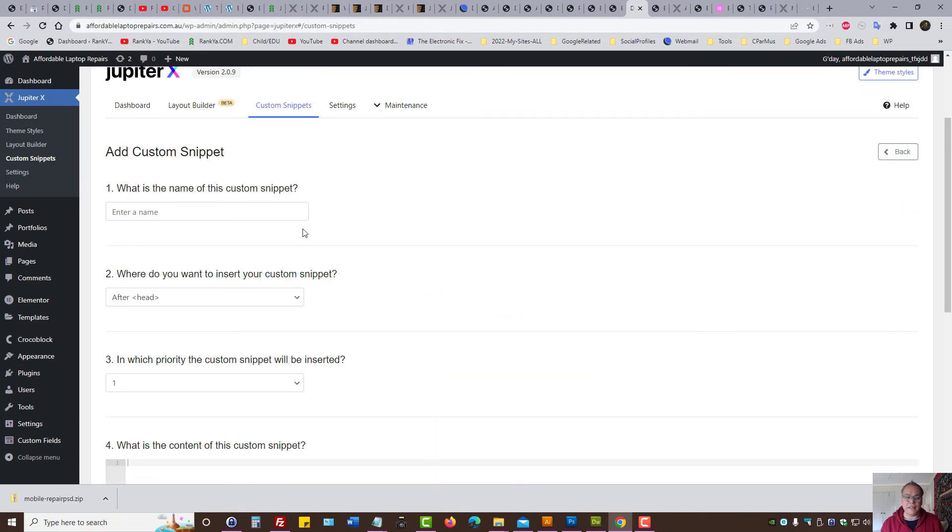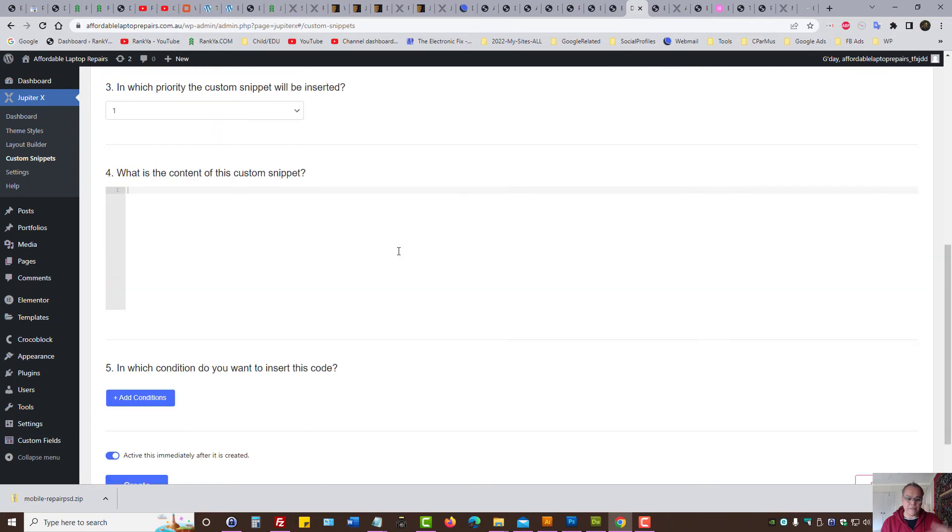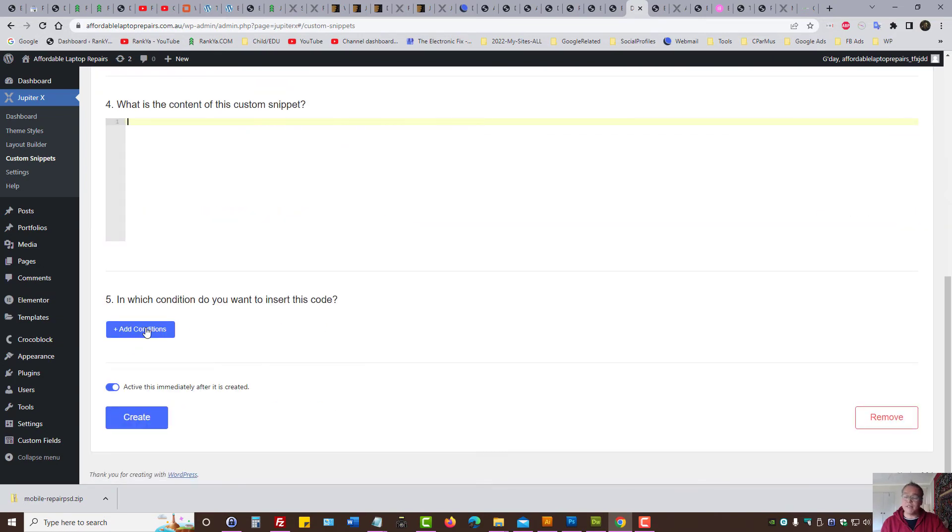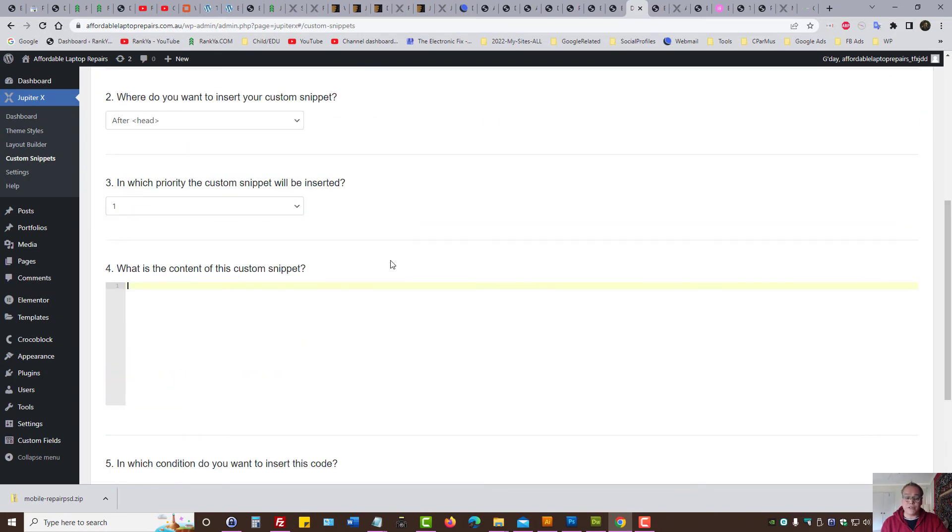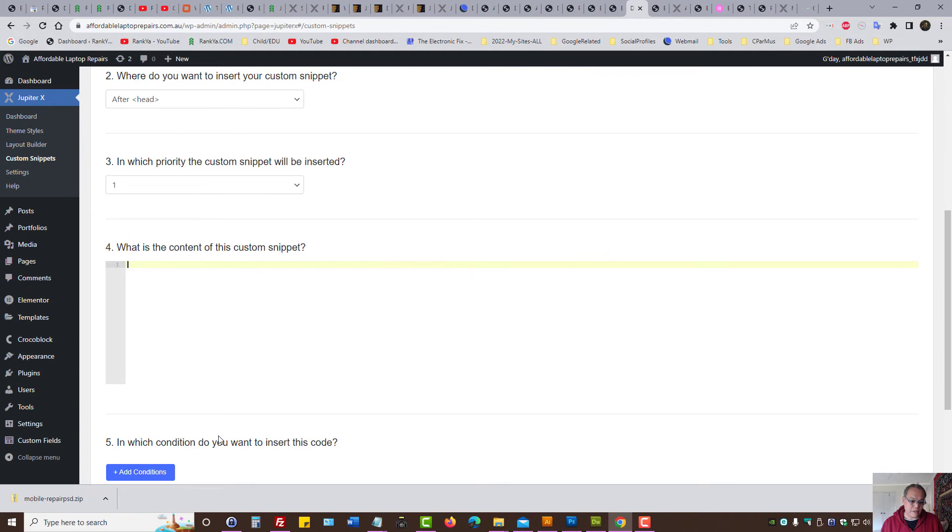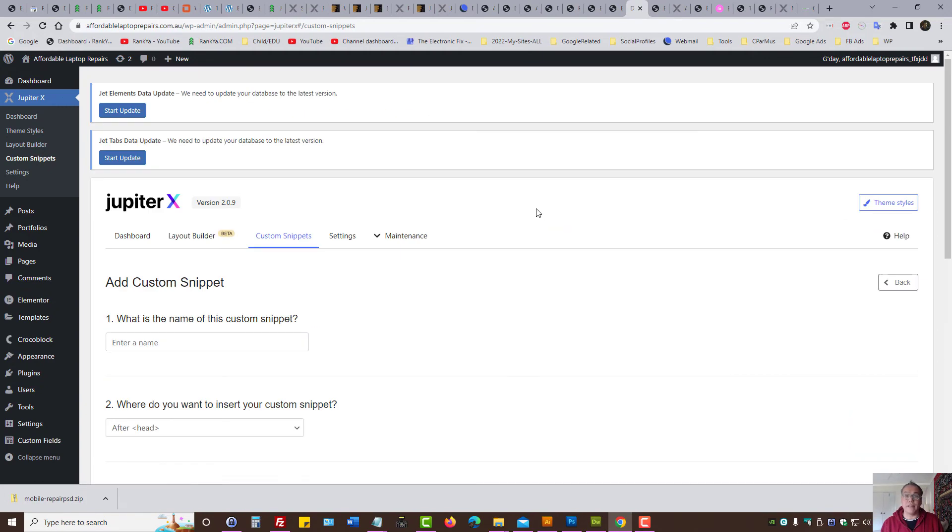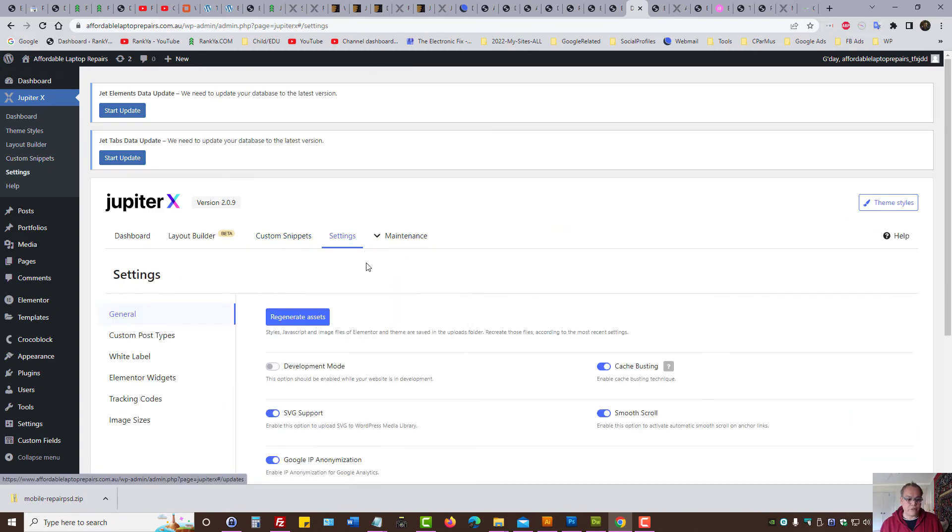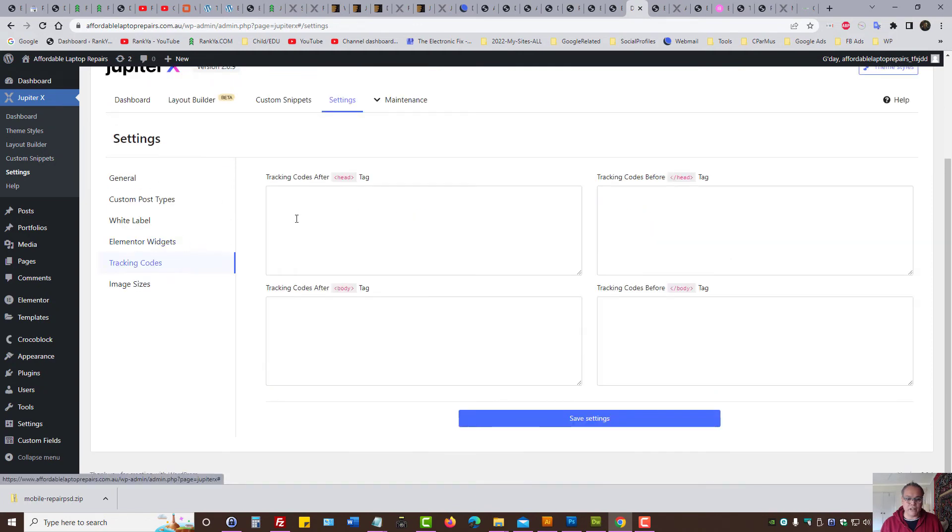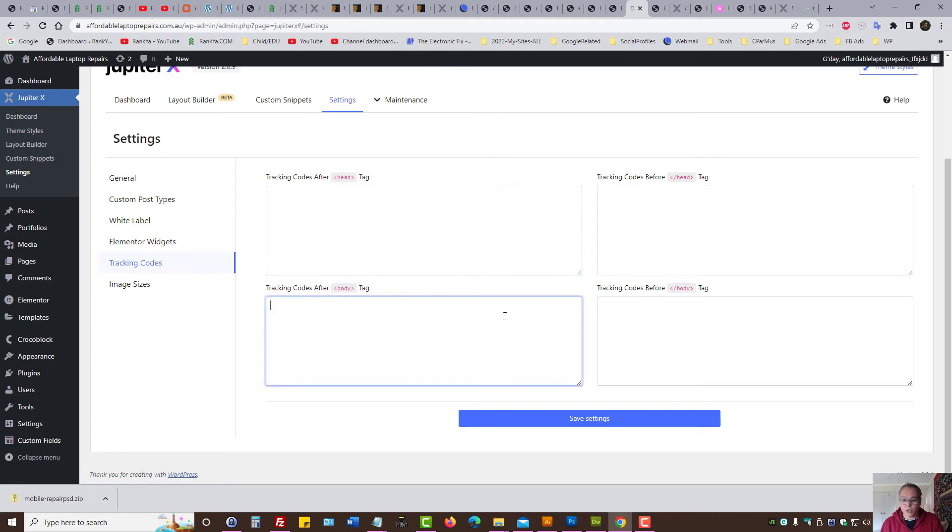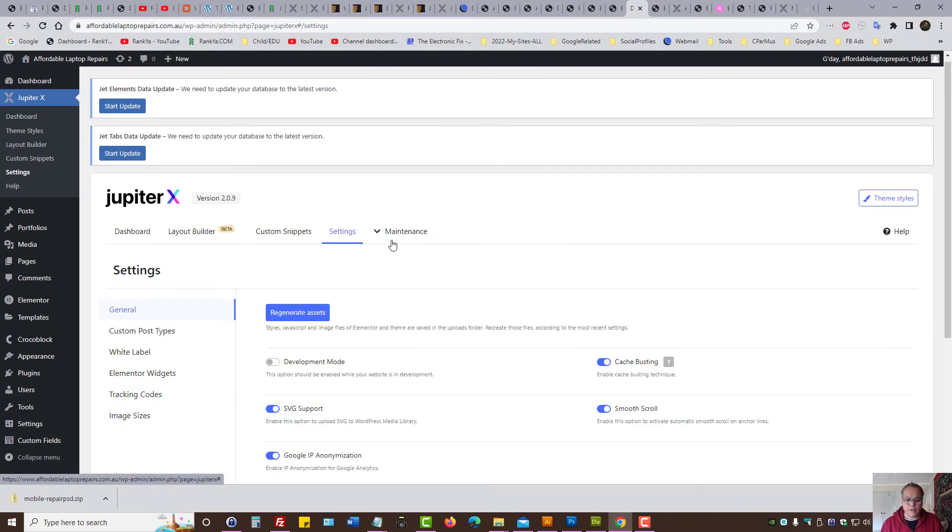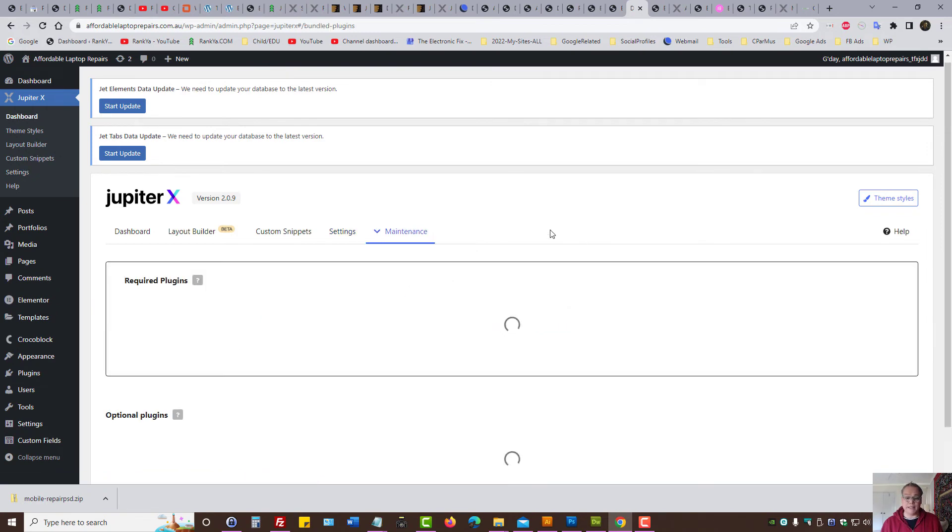All you need to do is add custom snippets, give it a name, add the code and so on. You can even add conditions. Perhaps you want to track Facebook pixels on certain pages, then you can add conditions. Let's look at settings. We've got custom post types. As we can see tracking code, you can add it. You can add it to the head section, body, body and save settings. Image sizes. You can change things here and let's look at bundle plugins.